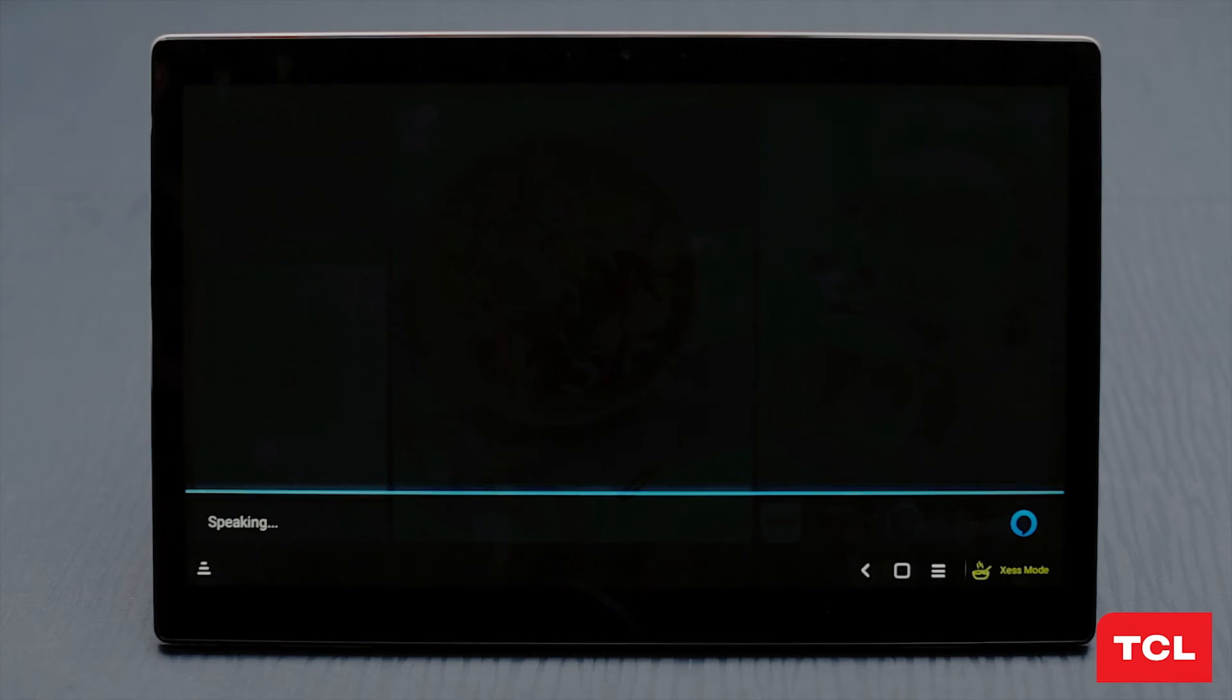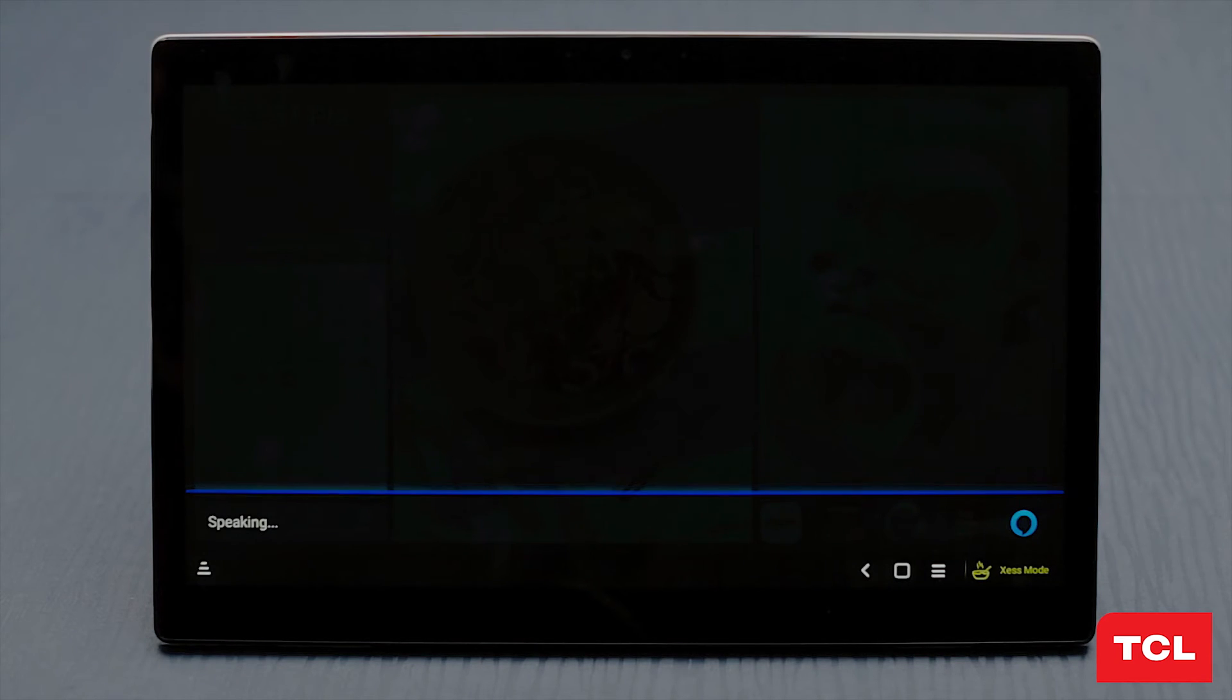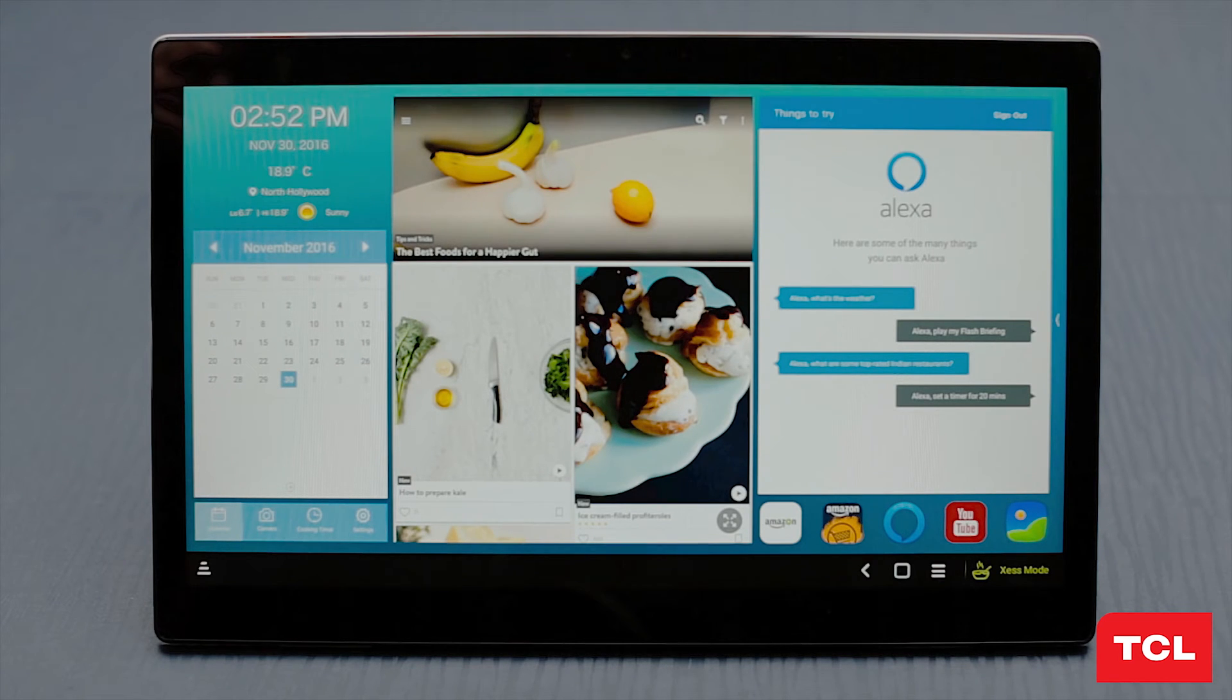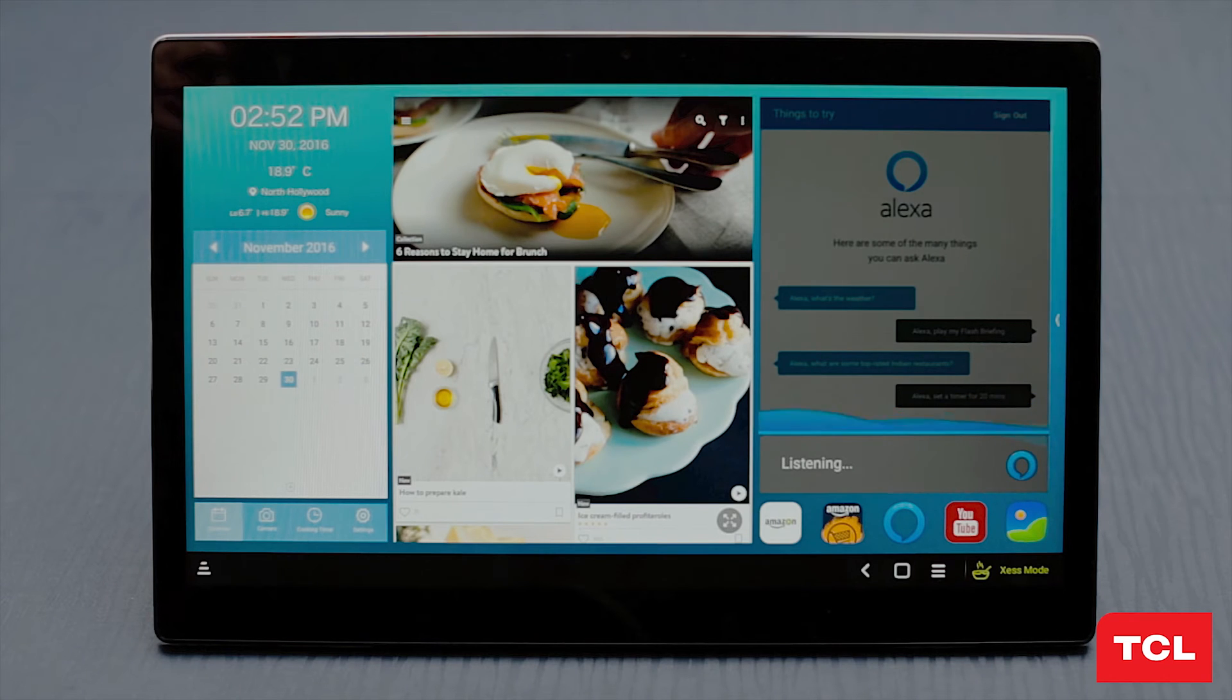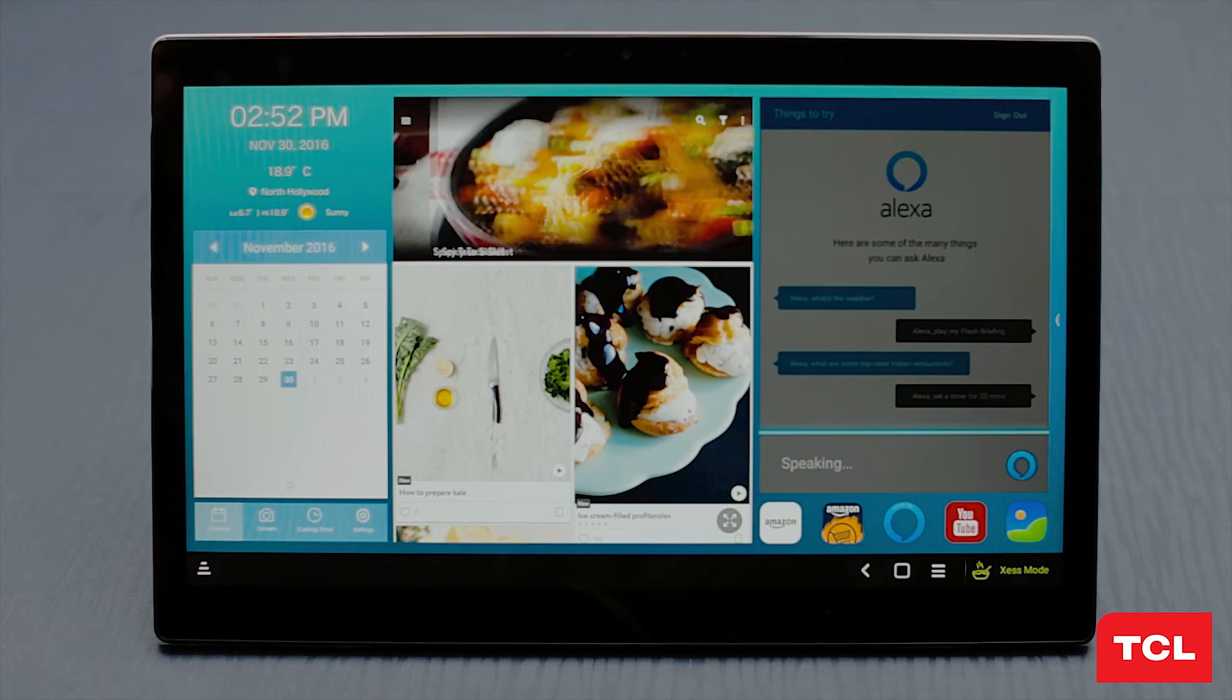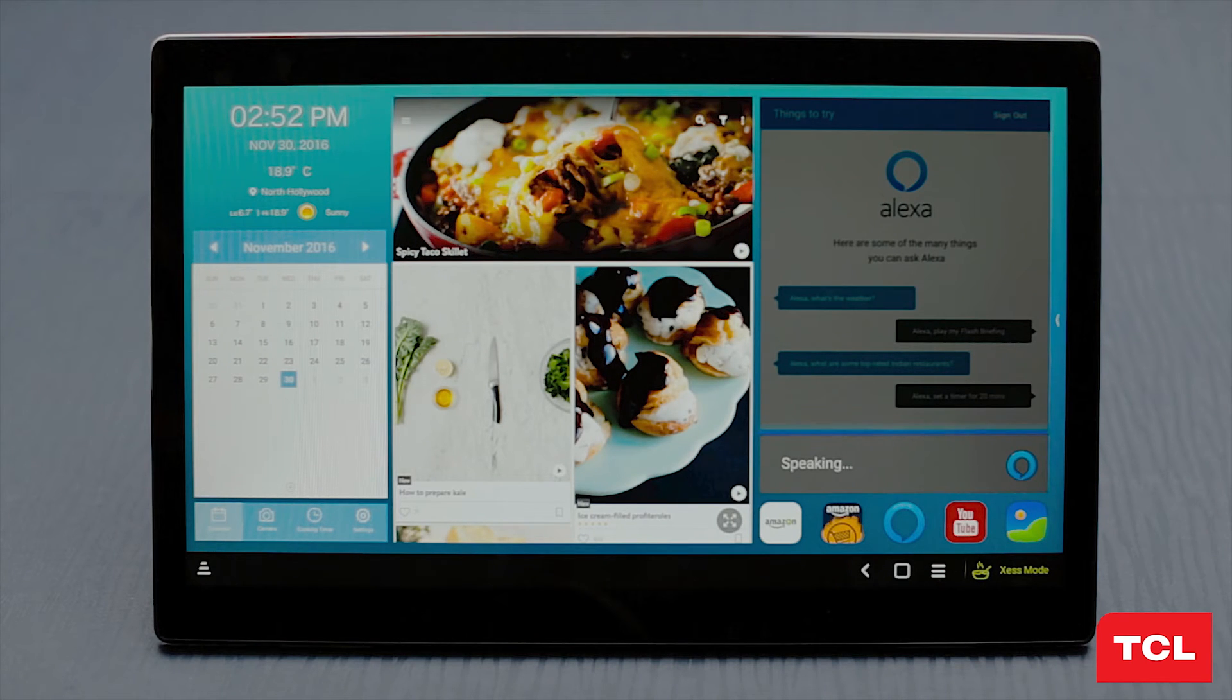The same process will go for asking about the news. I'll say Alexa out loud, then I will say what's the news. Then I will be connected to the latest NPR hourly news station to listen to. Here's your flash briefing in NPR news from Tuning. Live from NPR news in Washington, I'm Jack Spear.